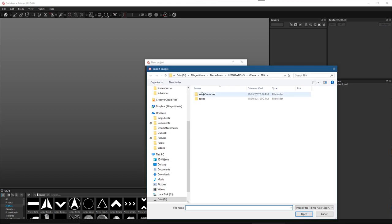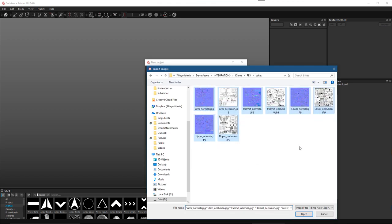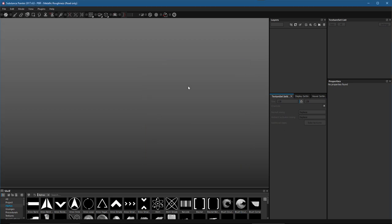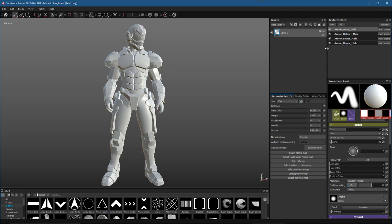In the pre-baked maps section I'll click the Add button and in my bakes folder I'm going to select all of the maps — the normal and the ambient occlusion — then click Open to load them. As long as you follow the appropriate naming convention, which can be found in the Substance Painter documentation, the maps will automatically be assigned to their additional map slot in each texture set. In this case the naming convention doesn't match, so I'll show you how to manually set the additional maps. I'm going to set the document resolution to 2K and then click OK to create my project.